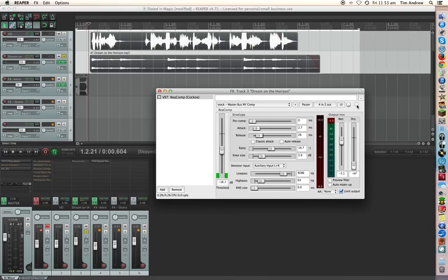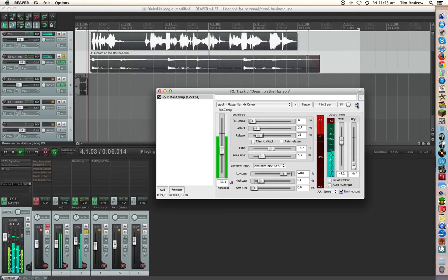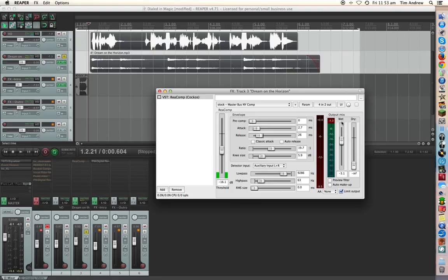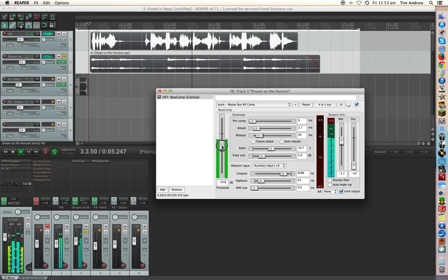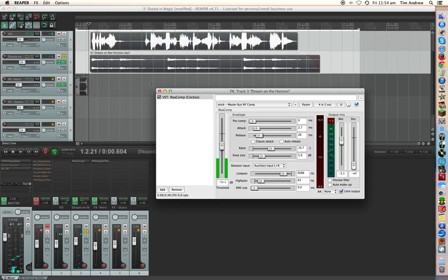See how it kind of changes the energy a little bit of that particular track. So you could actually turn it off again and listen to it normally. Turn it on. Probably a little bit heavy. So let's adjust that. There we go.